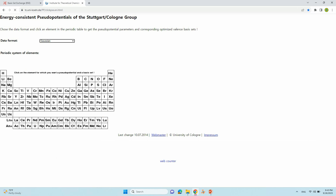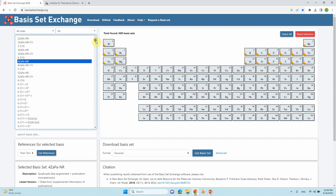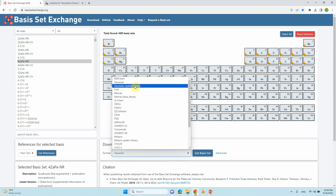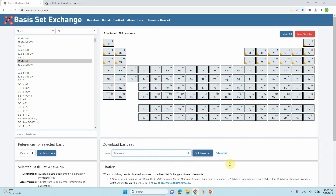So this is basis set exchange dot org. Here I will tell you how to select the basis set for your calculation. First, you can see different kinds of software listed here. Whichever software you are going to use, you can select that software and download your basis set. If you are going to use Gaussian, just select Gaussian.